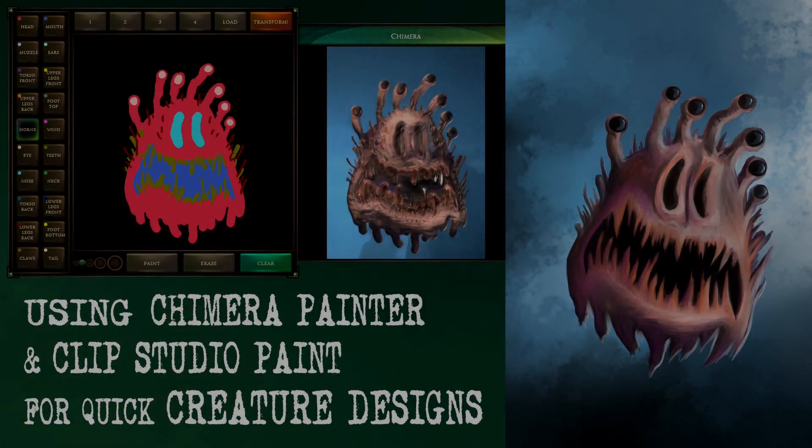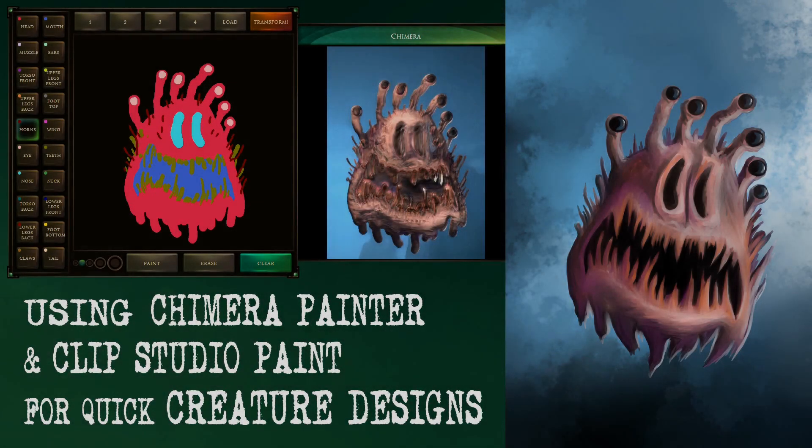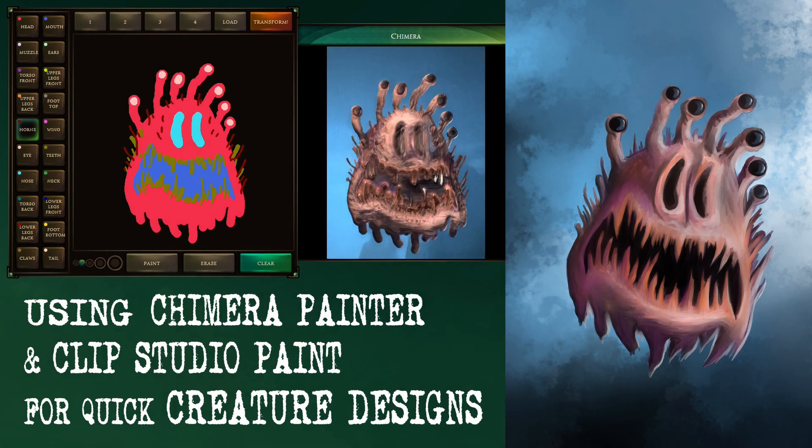Hey guys, Mike here. Today I want to show you a super quick way to design a creature using Google's Chimera Painter and Clip Studio Paint.